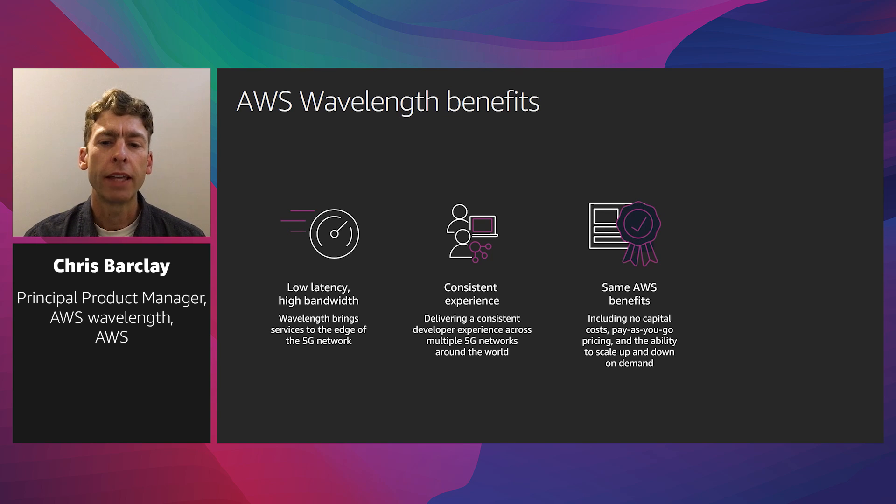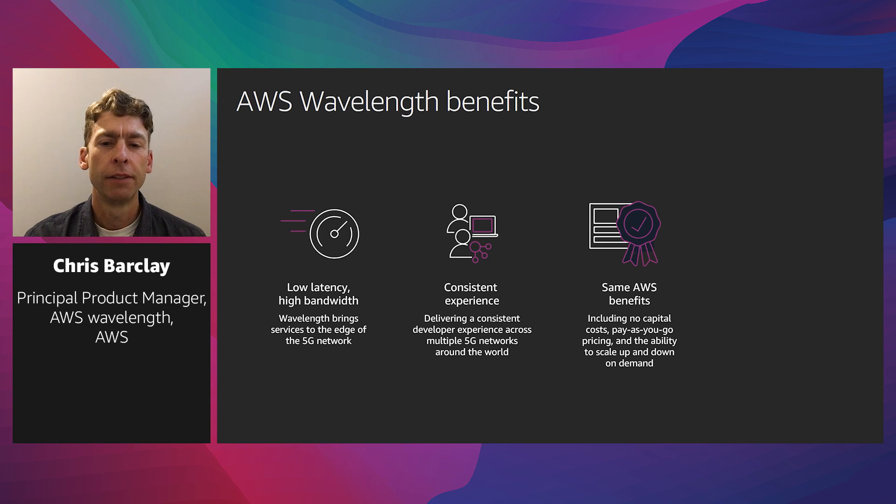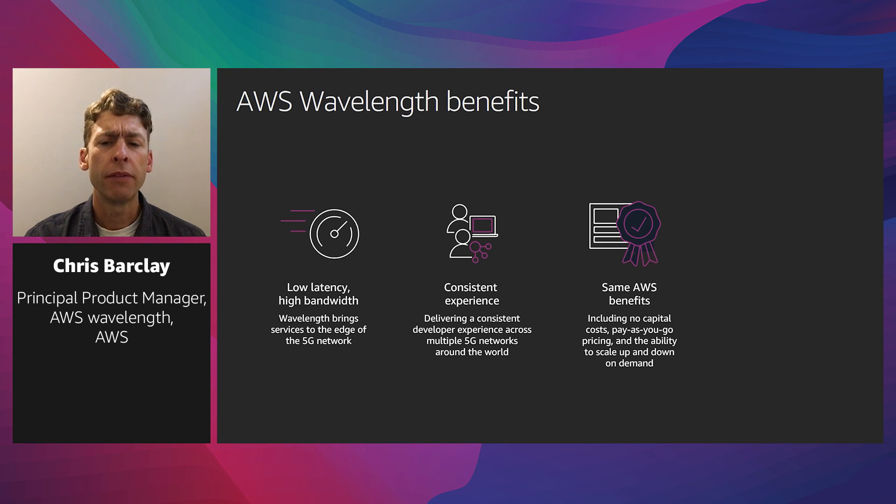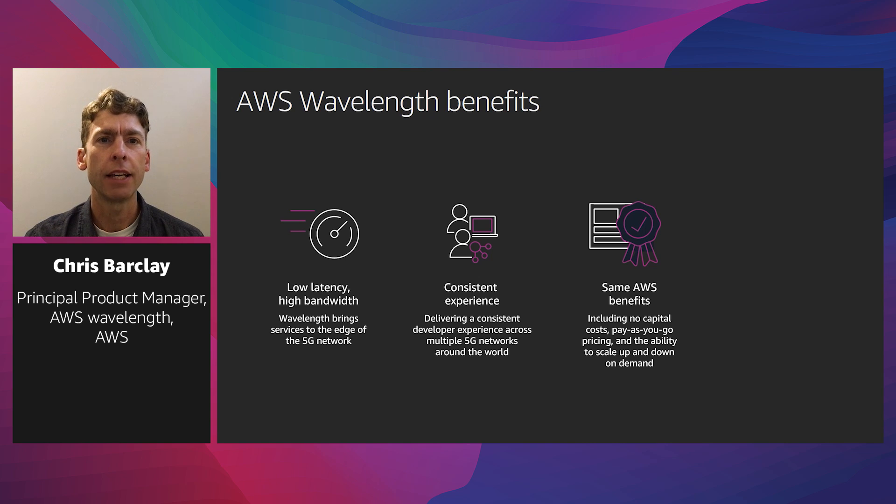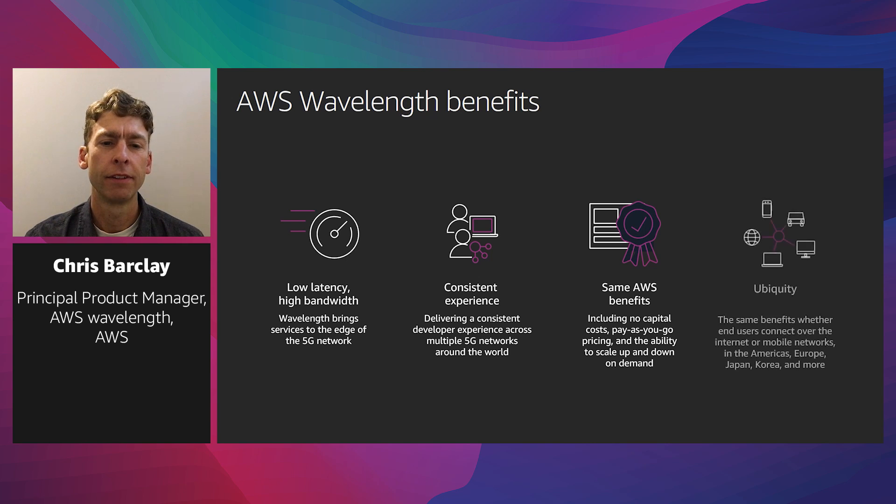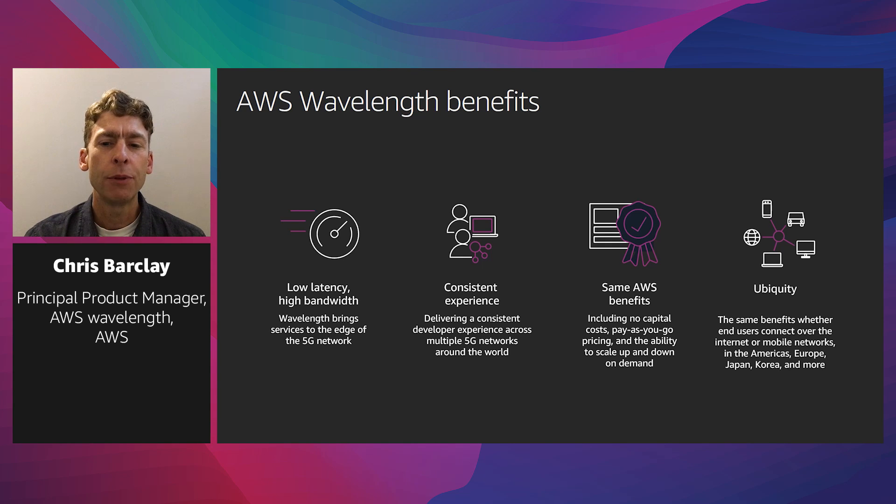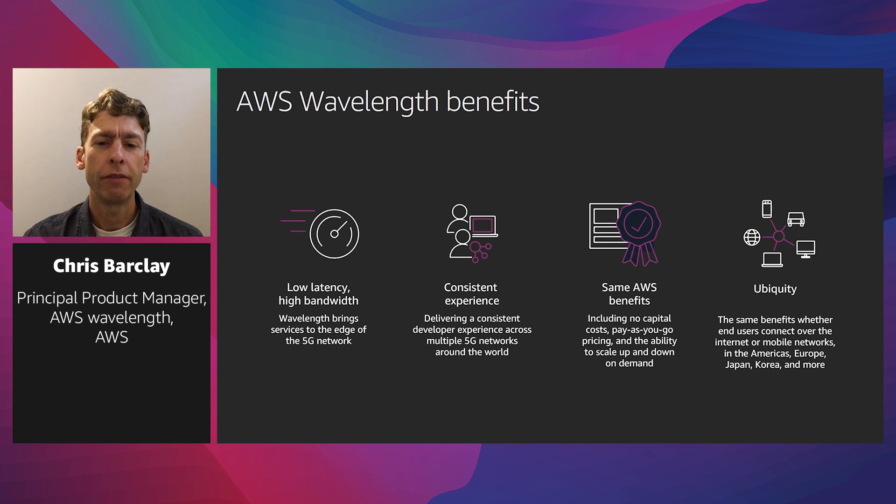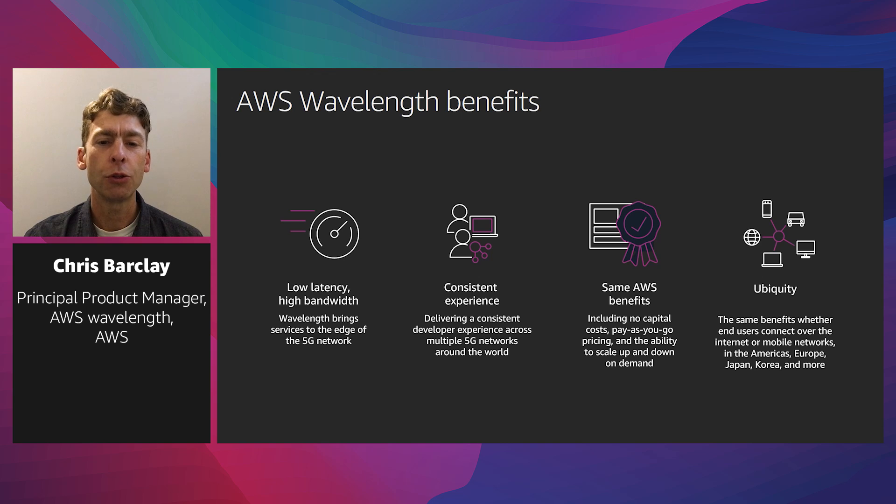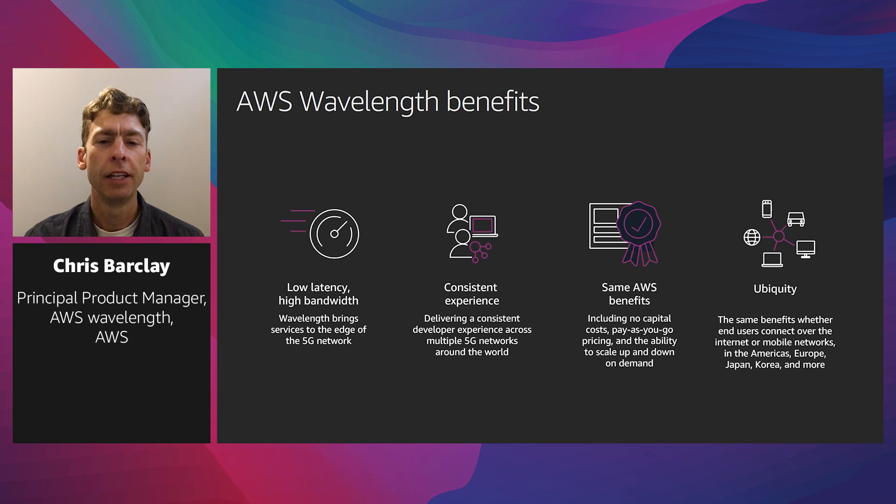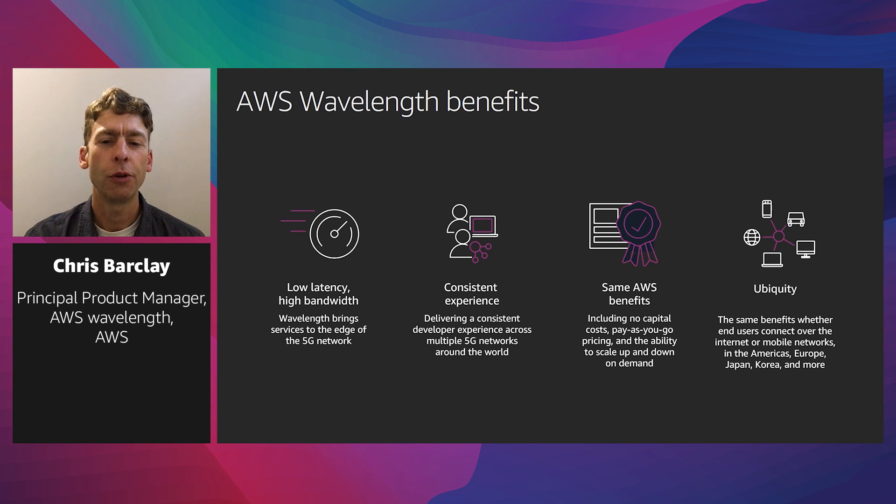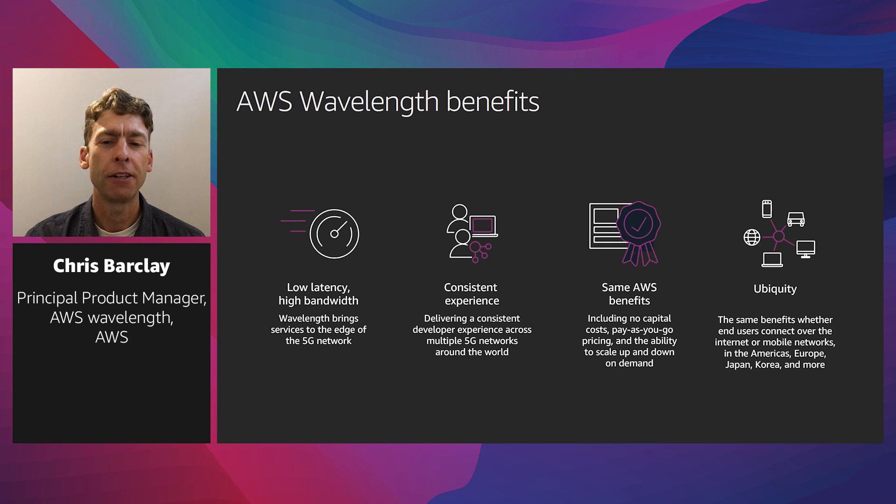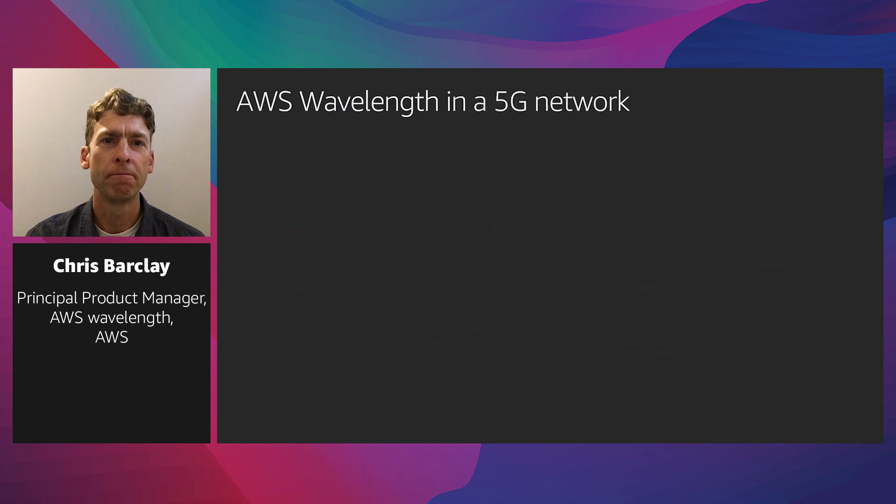Third, with Wavelength, you get capacity close to your end users and data. Along with AWS benefits such as no capital costs, pay-as-you-go pricing, and the ability to scale up and scale down on demand. Finally, AWS regions, local zones, and Wavelength expand AWS to deliver ultra-low latency to more locations around the world. You get these same benefits whether end users connect to the internet or over mobile networks, and in the Americas, Europe, Japan, Korea, and more locations to come.